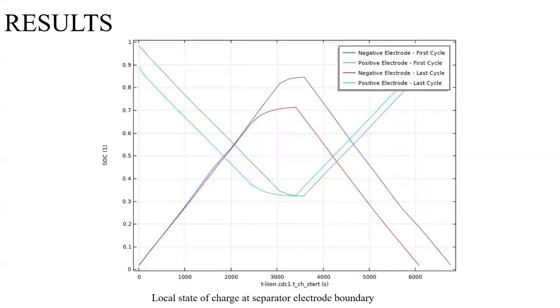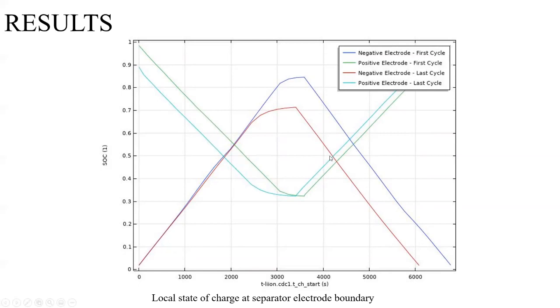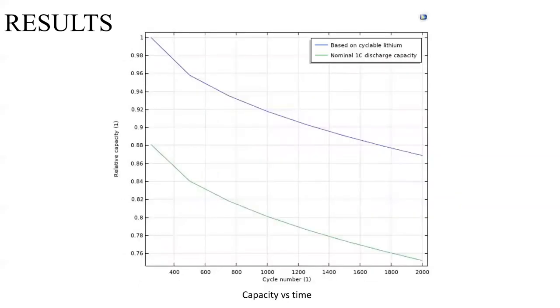Also, we should be able to make a plot of the state of charge at the separator and electrode boundary for different cycles, the first and the last cycle for the different electrodes.